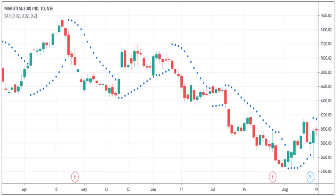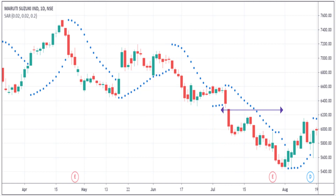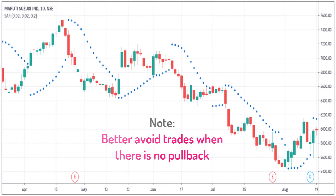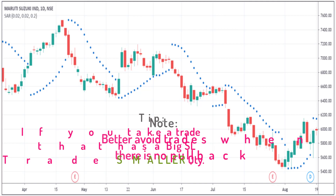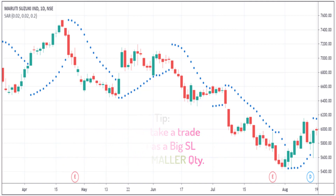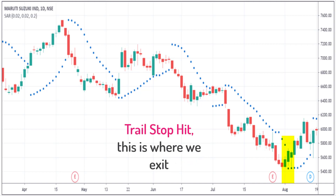In this example, this is where our pattern is, and there is also a small counter-trend. Our entry would be at this level and the stop loss will be right over here. In this trade, the risk is really big, and there is no pullback after the strong red candle. Normally, it's better to avoid these trades. But if you think the trade is good and insist on taking it, then go with smaller quantities. And here is where we exit this trade.